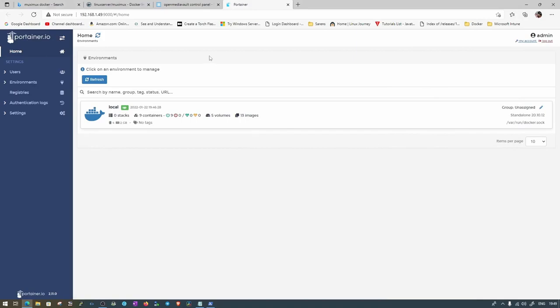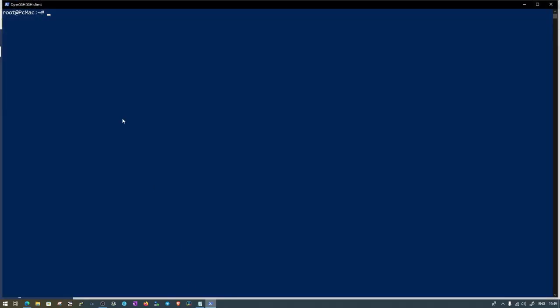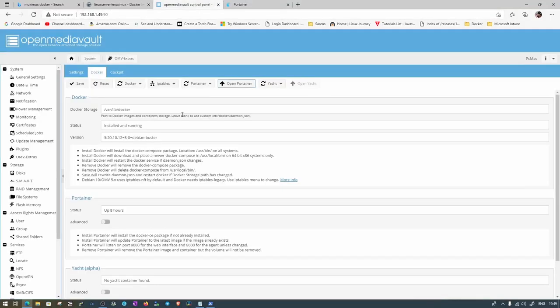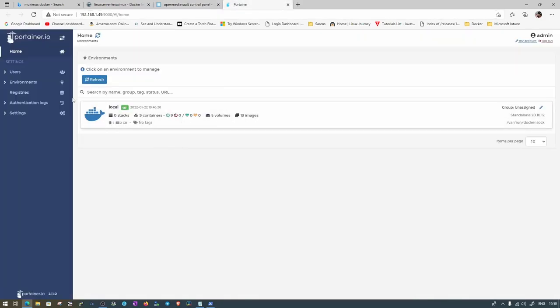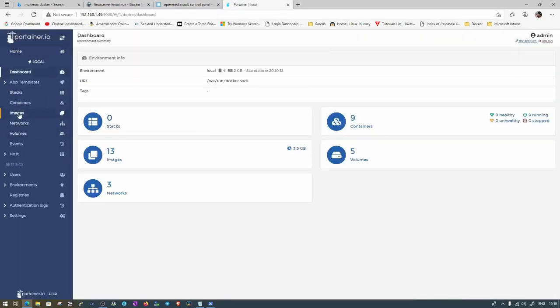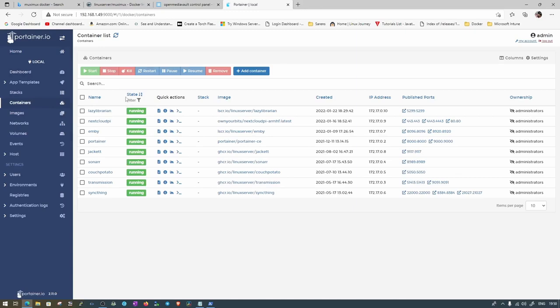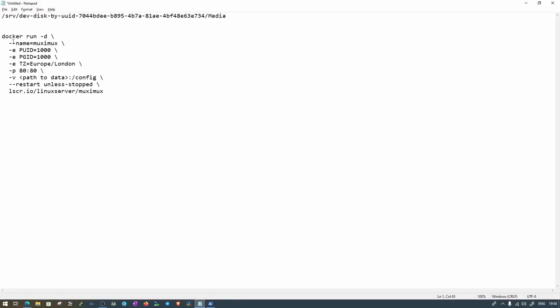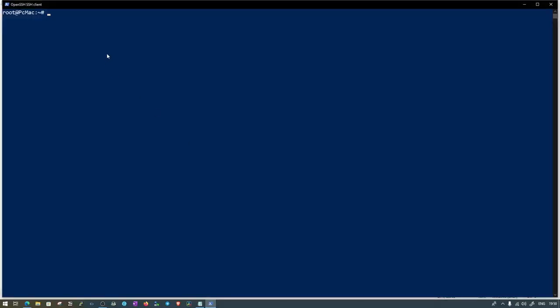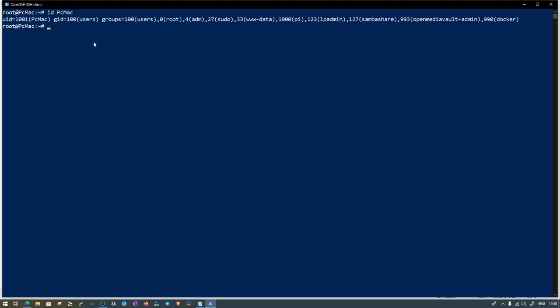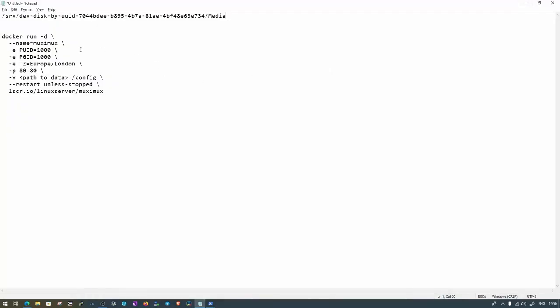So we are logged in here onto our Pi through root, and then Open Media Vault is also open and Portainer is also up and running. Let's go ahead and open the containers. We have all these containers running right now. We need the PUID and PGID. The username for my Docker is PC Mac, so what we need to do is put the information, that is ID and then PC Mac, which is case sensitive. Then we have the UID and GID 1001 and 100, so let's put it there.